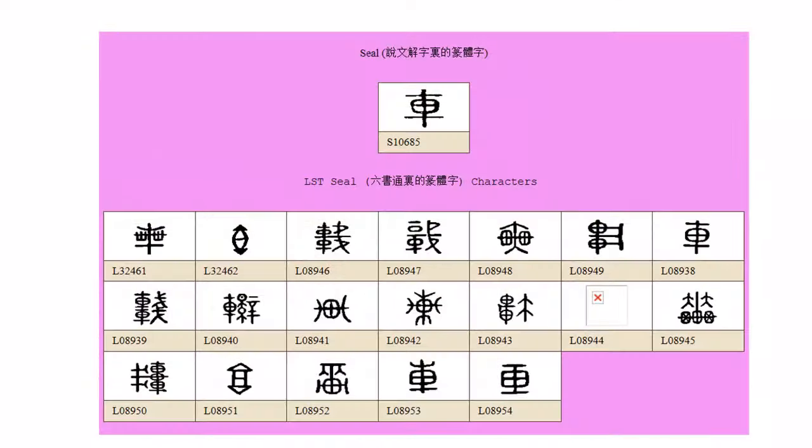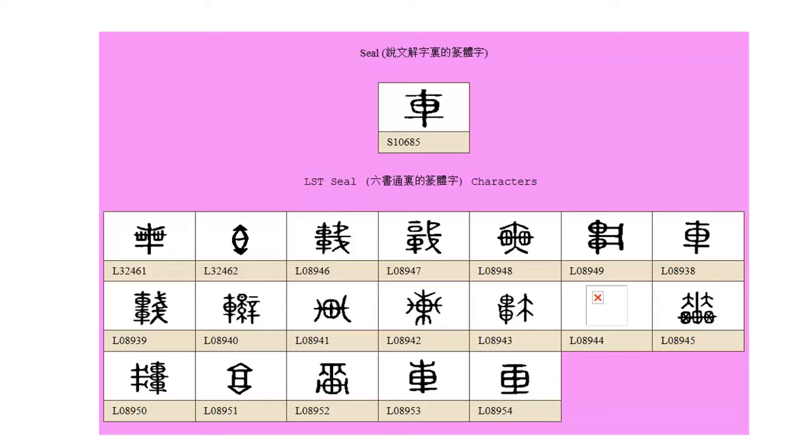And finally this is the standardized form in the top box and underneath this is what the character looked like about two thousand years ago. So have a look and very clearly you can see that image of a cart.